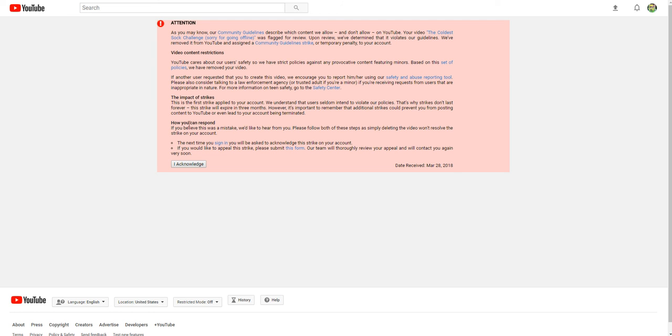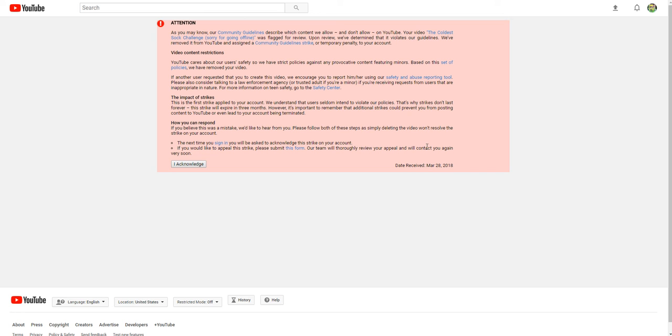How you can respond. If you believe this was a mistake, we'd like to hear from you. Please follow both of these steps as simply deleting the video won't resolve the strike. The next time you sign in, you will be asked to acknowledge this strike on your account. If you would like to appeal this strike, please submit this form and our team will review your appeal and contact you again.